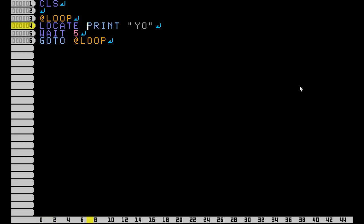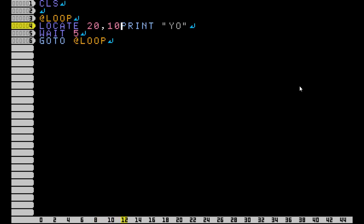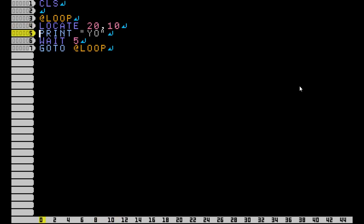Now the LOCATE command has something called parameters, which are basically numbers that you put after your command that interact with it. These are the X and Y positions of what you're printing.